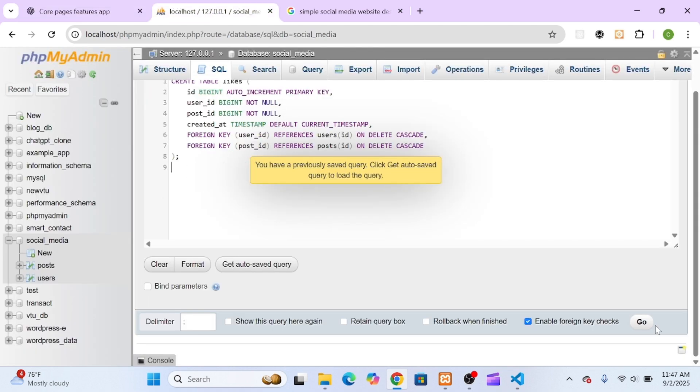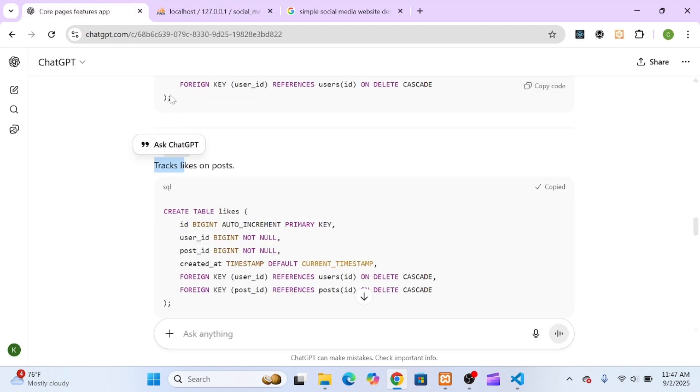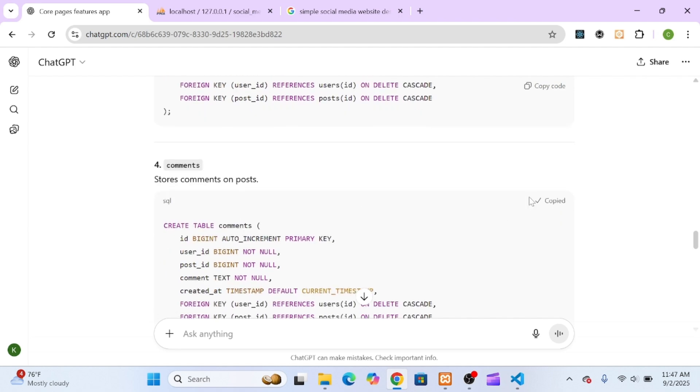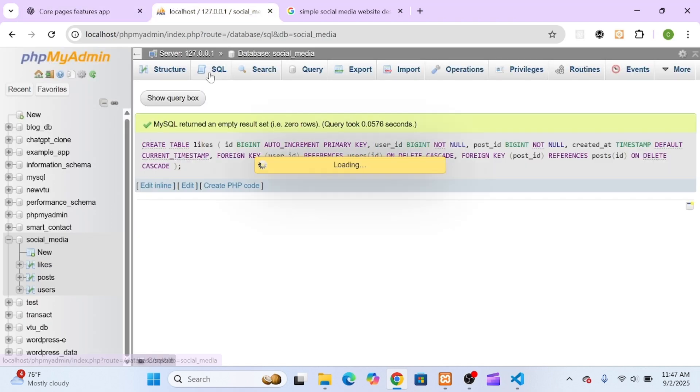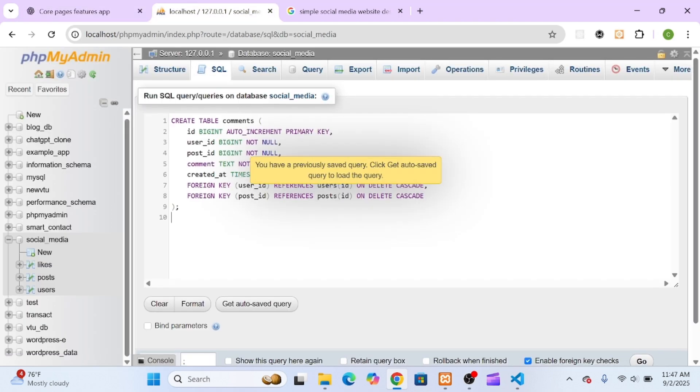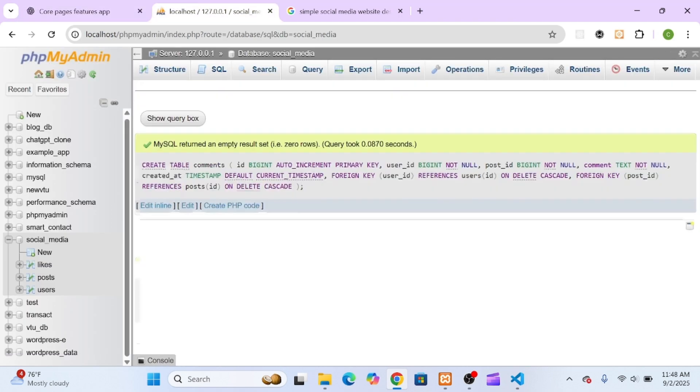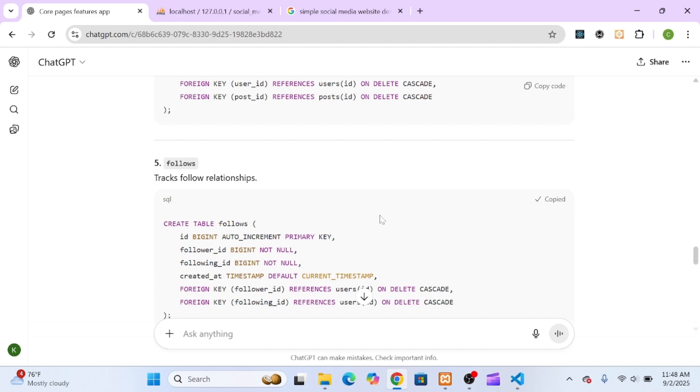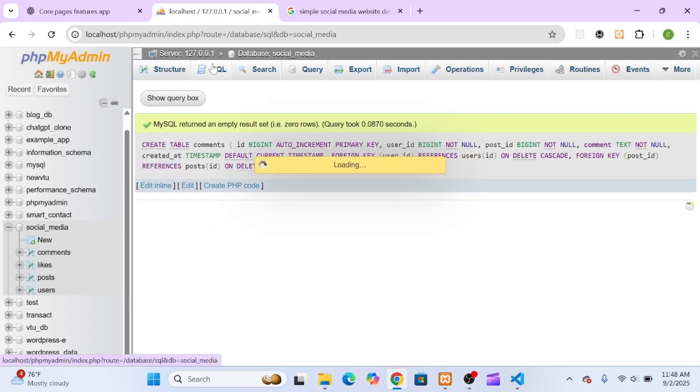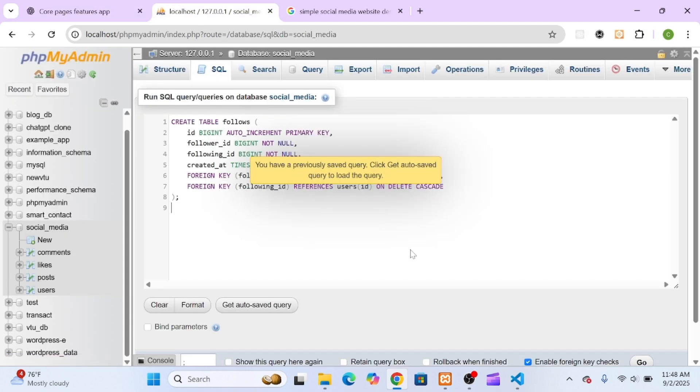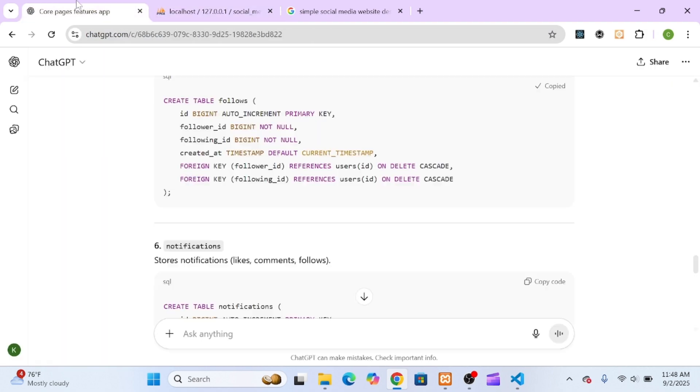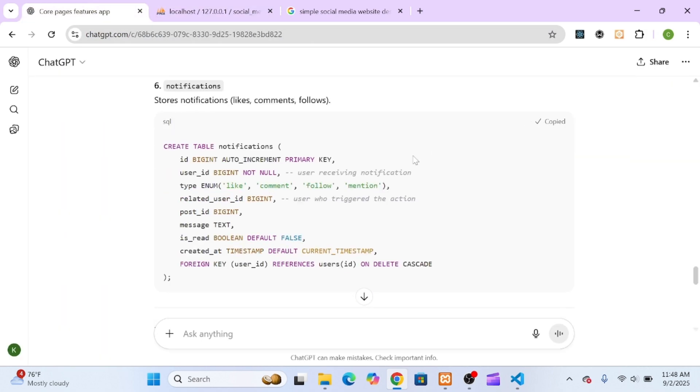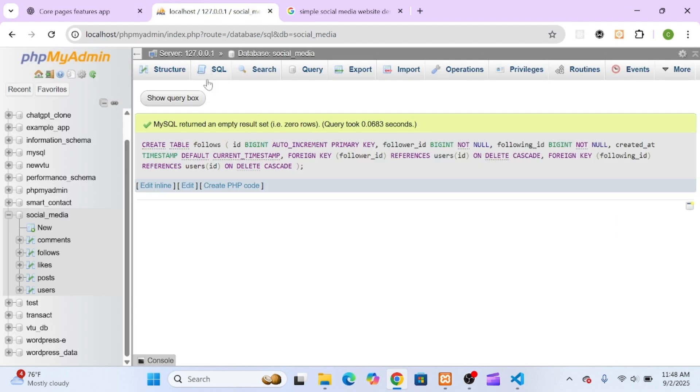For example, first I created the users table to store all user accounts. After running that code, I could see it appear in the left sidebar. Then I moved on to posts, comments, likes, and so on, executing each query step by step.